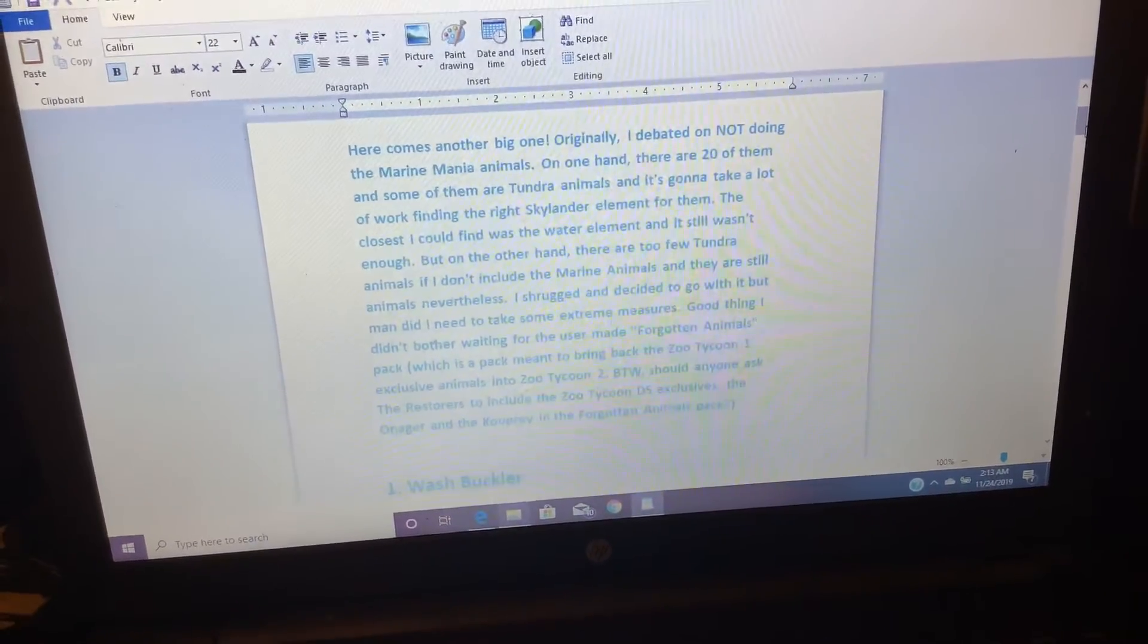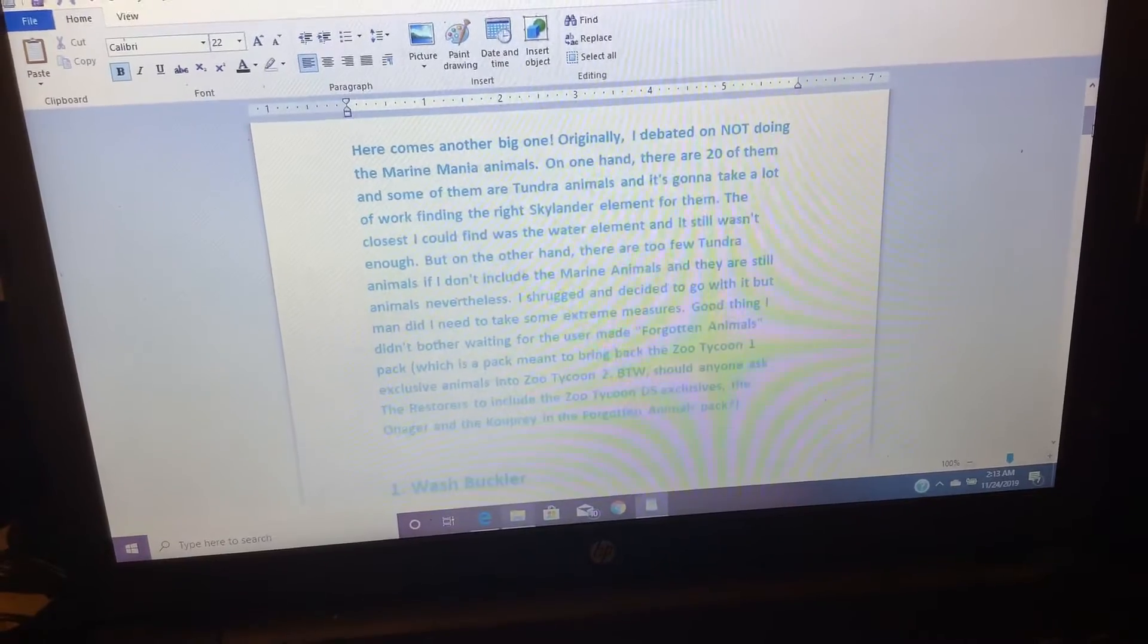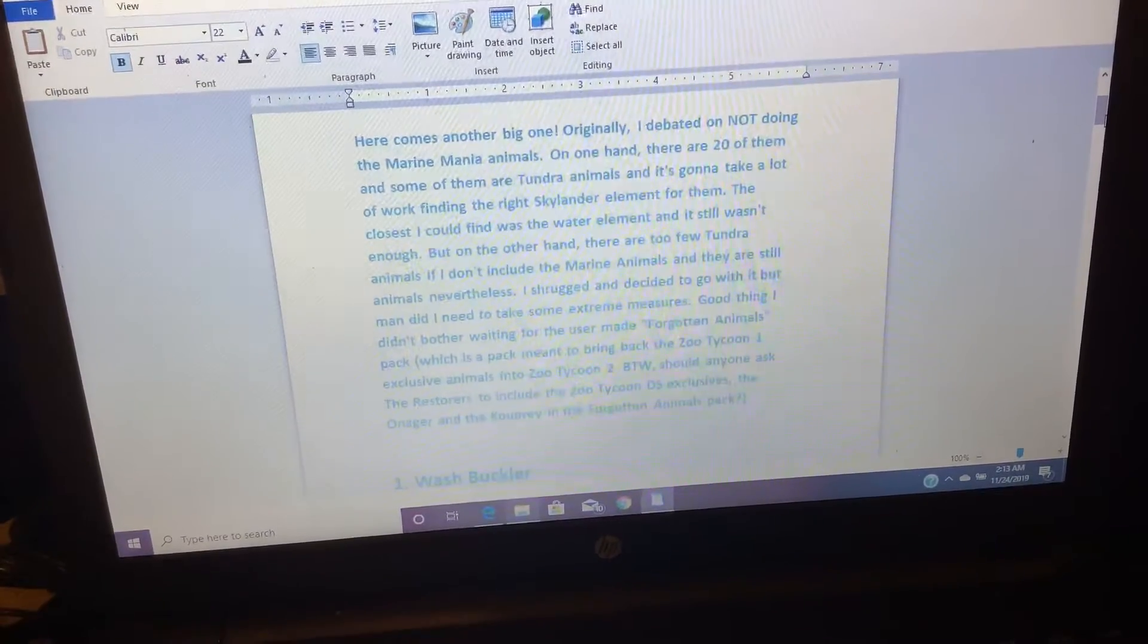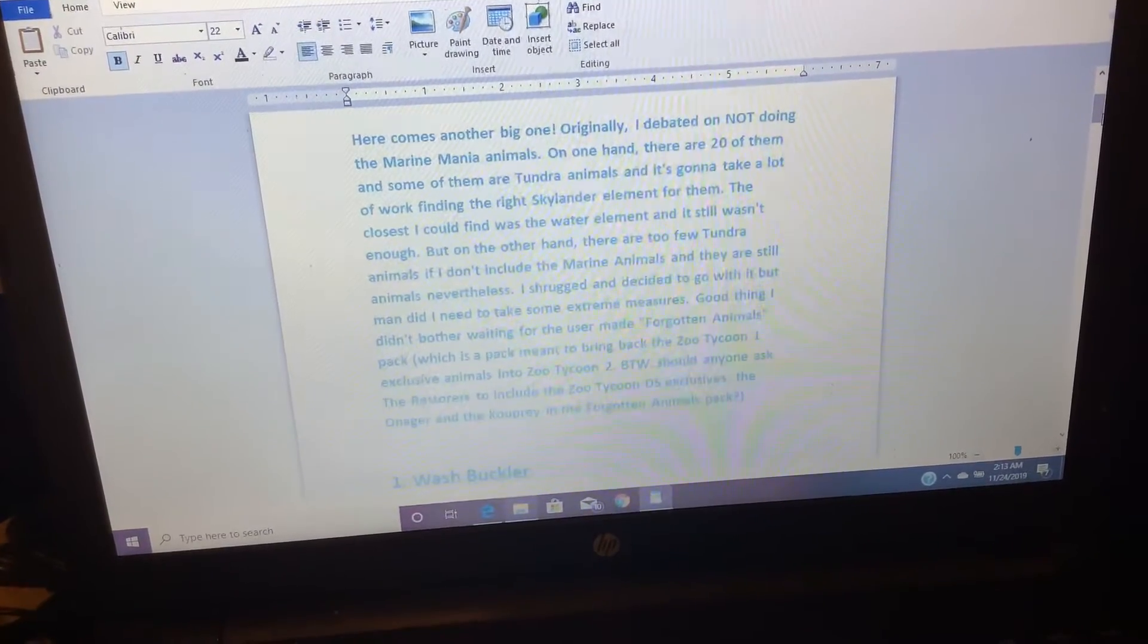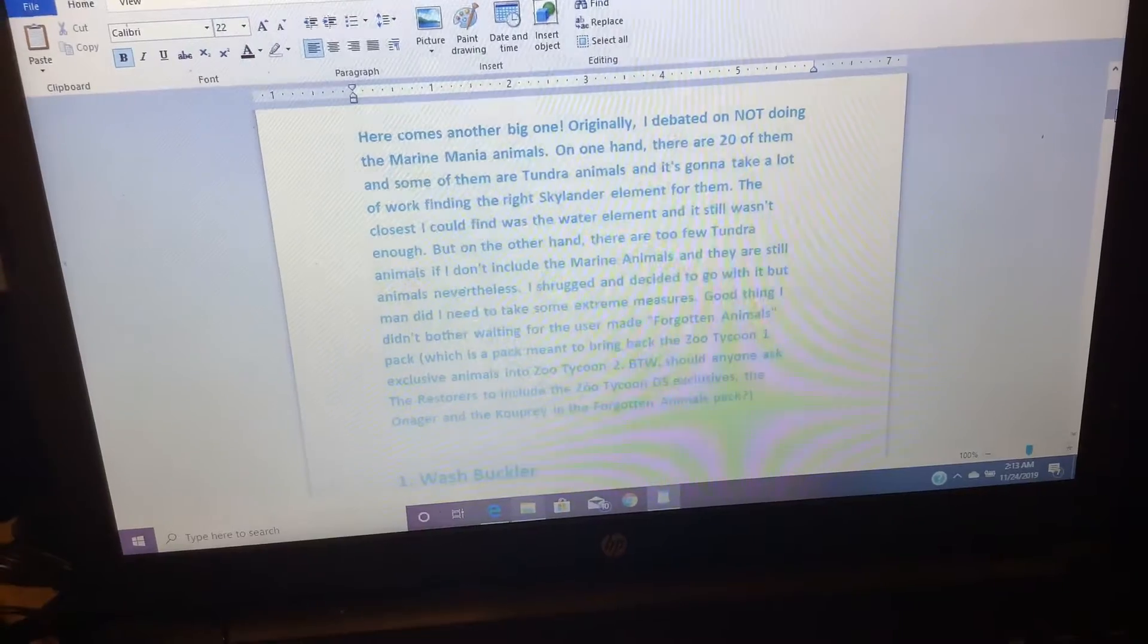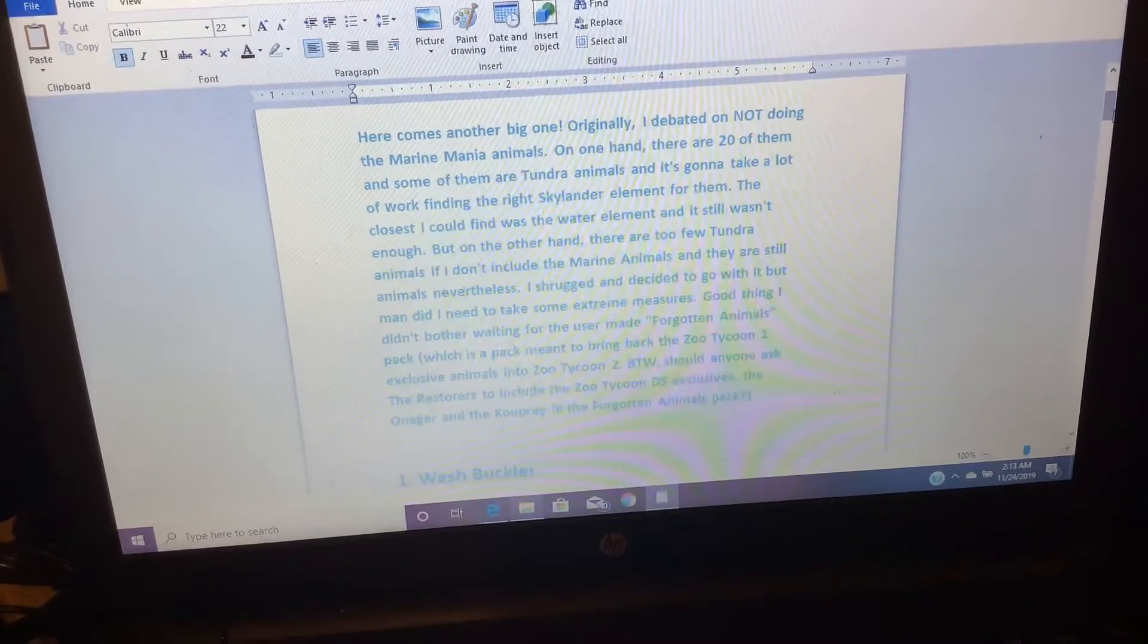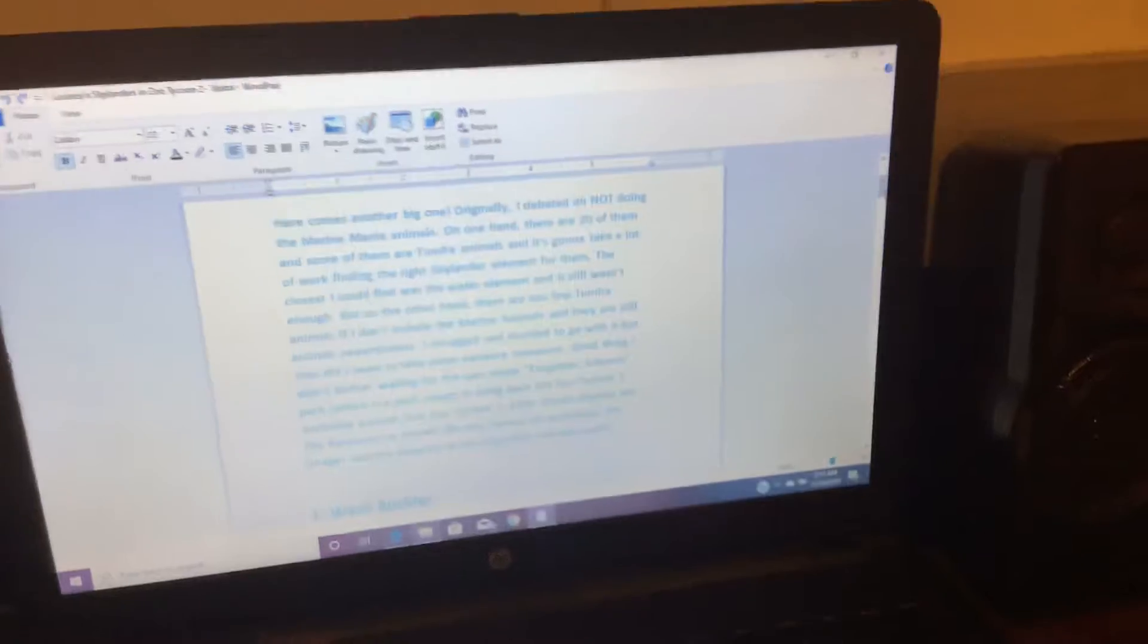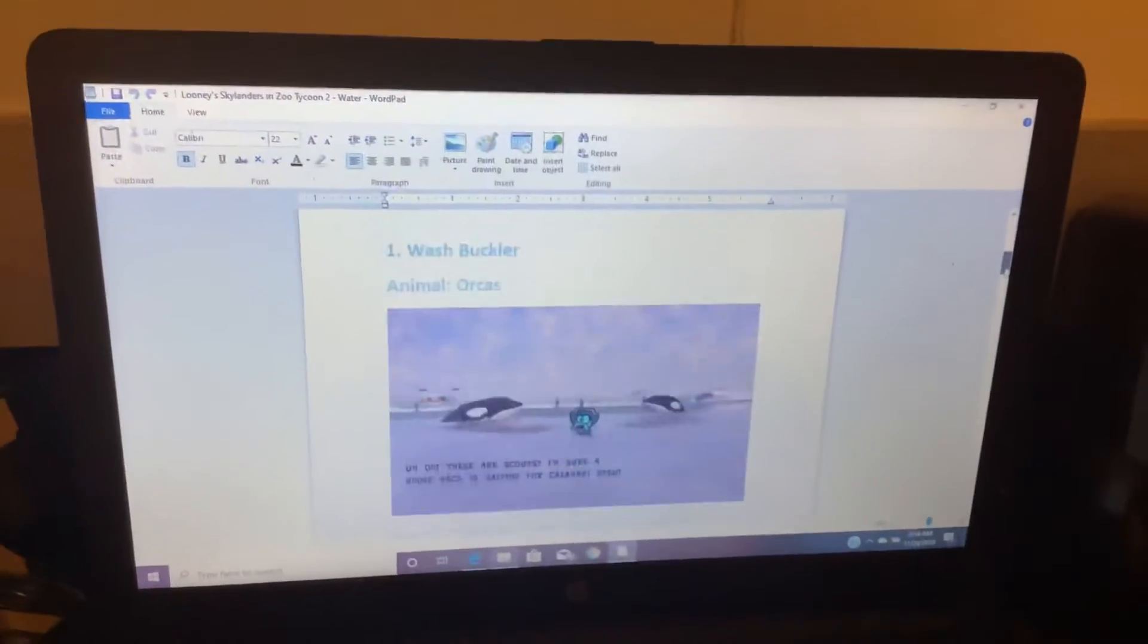BTW, shouldn't anyone ask the Restorers to include the Zoo Tycoon DS exclusives, the Onager and the Copey, in a Forgotten Animals Pack? So let's go!